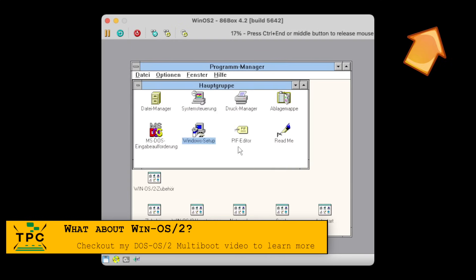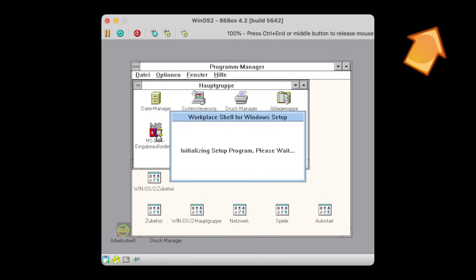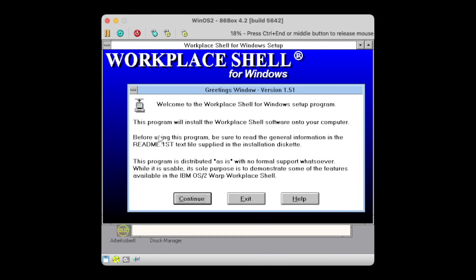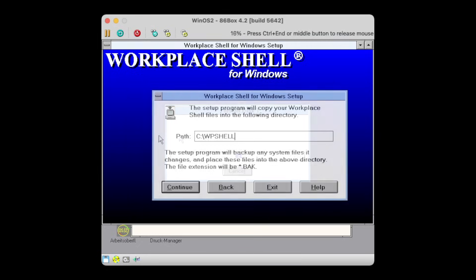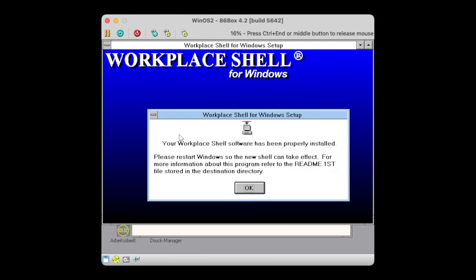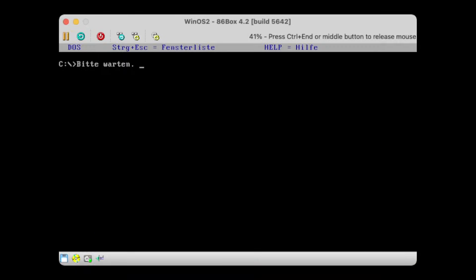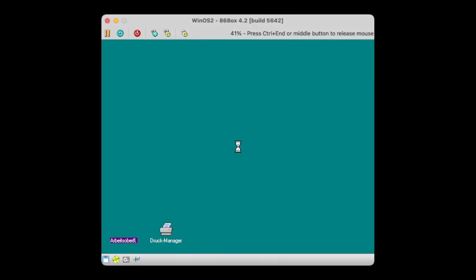If you have Windows 3.1 installed into OS/2 as so-called WinOS2, you can even install the Workplace Shell there and have the same user experience on the Windows desktop just inside OS/2. But beware, though, as this only works in a WinOS2 full-screen session.